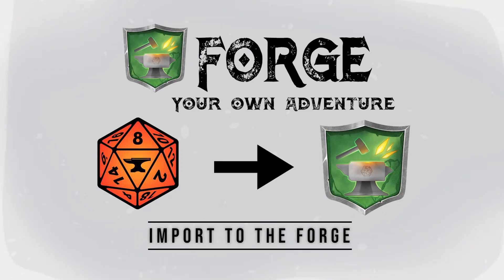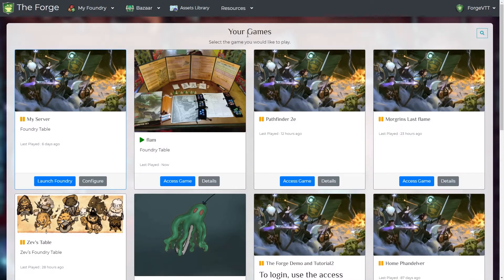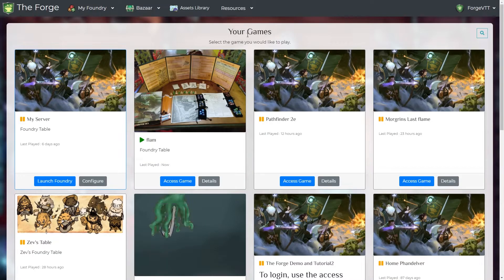Hello and welcome back to another TheForge tutorial. In this one we'll talk about how you can use the import wizard to import your modules, systems and worlds to TheForge.